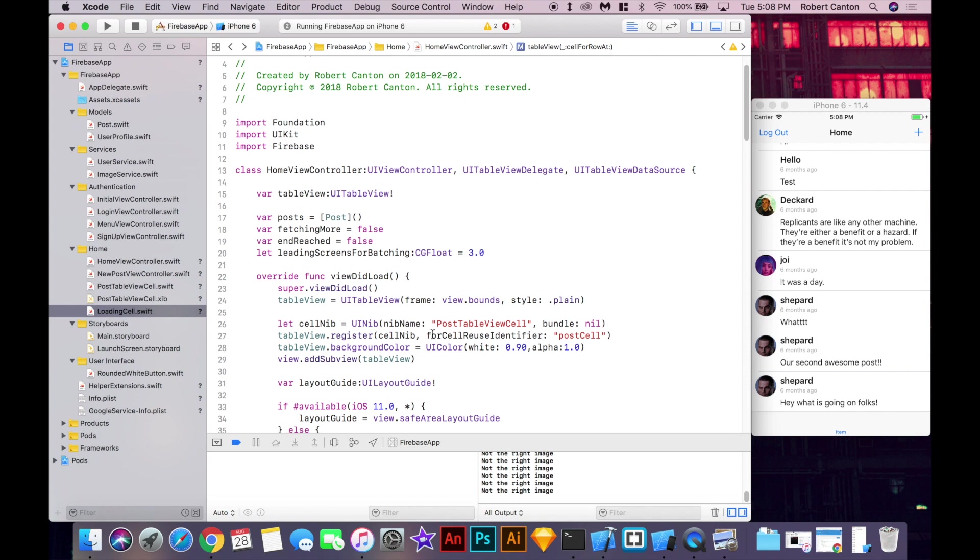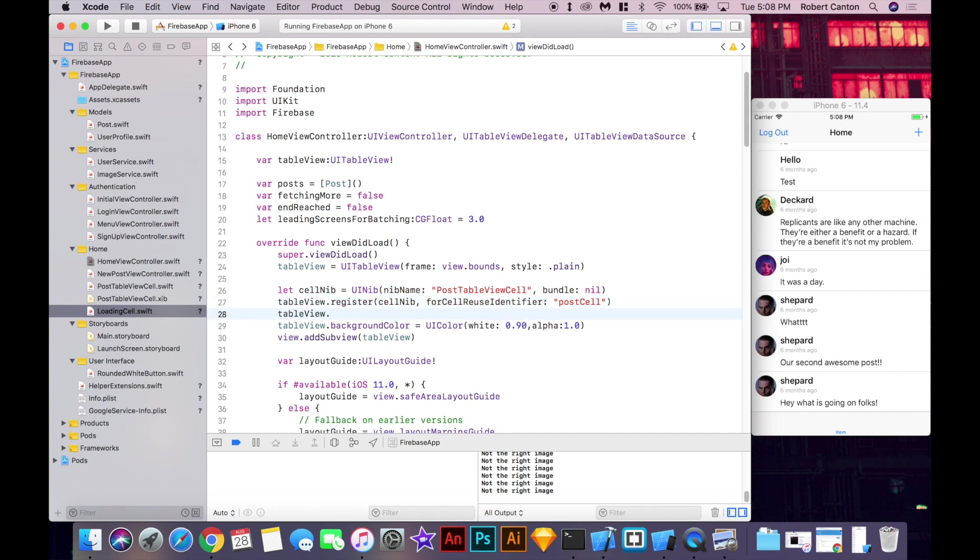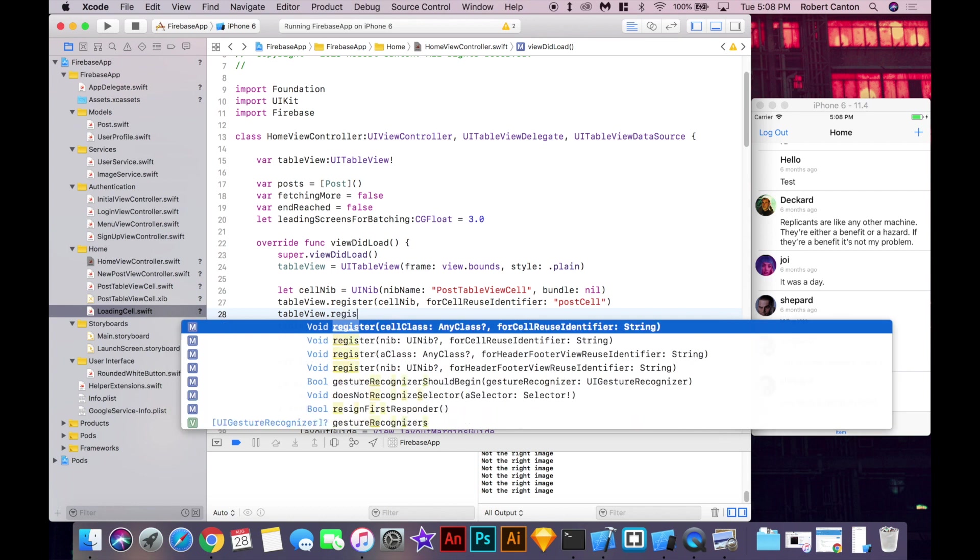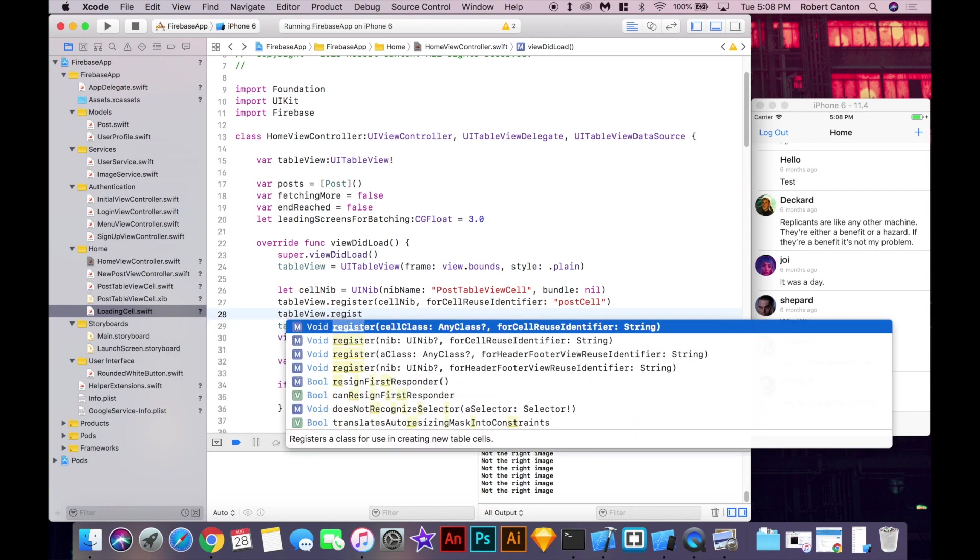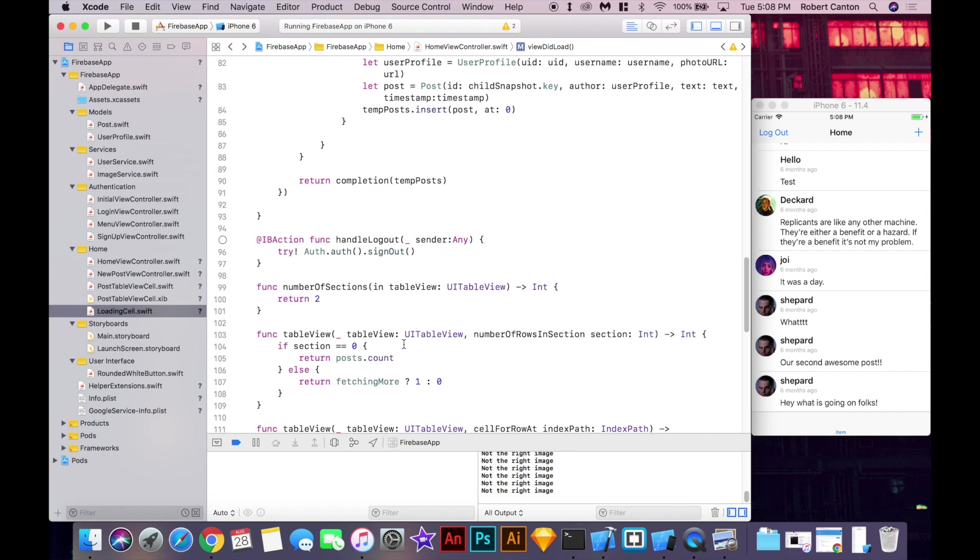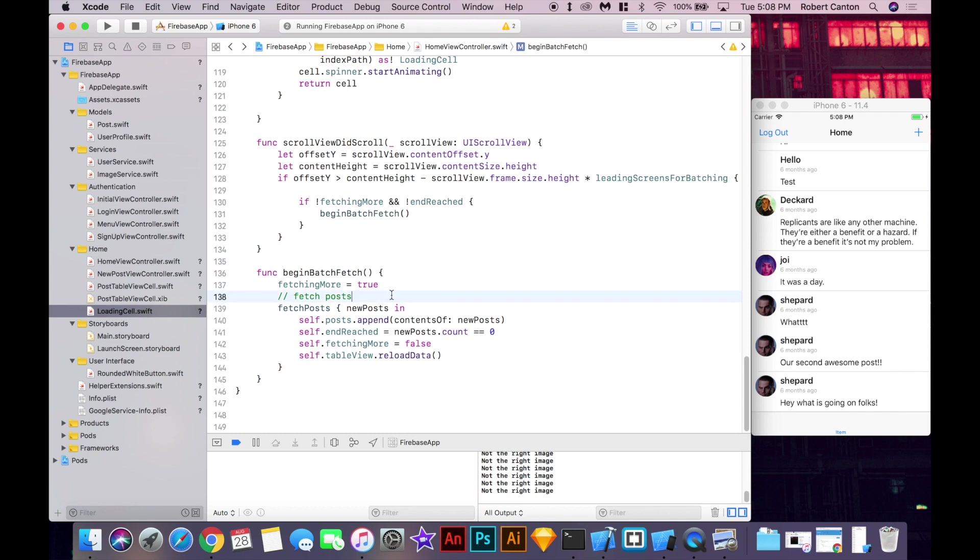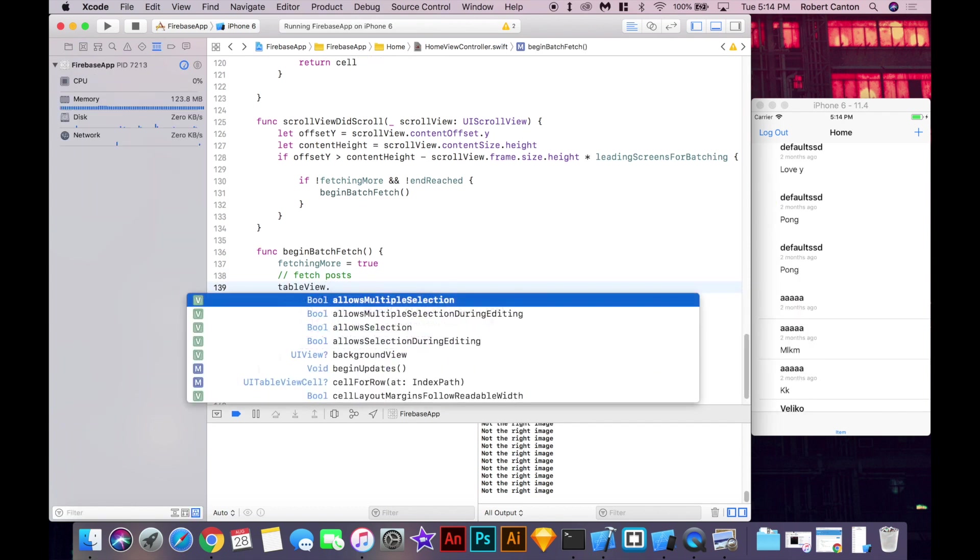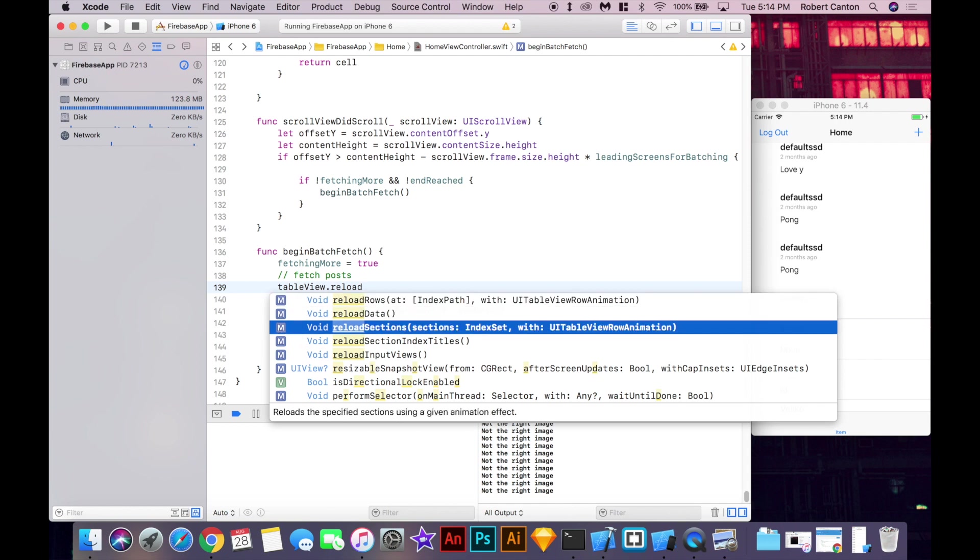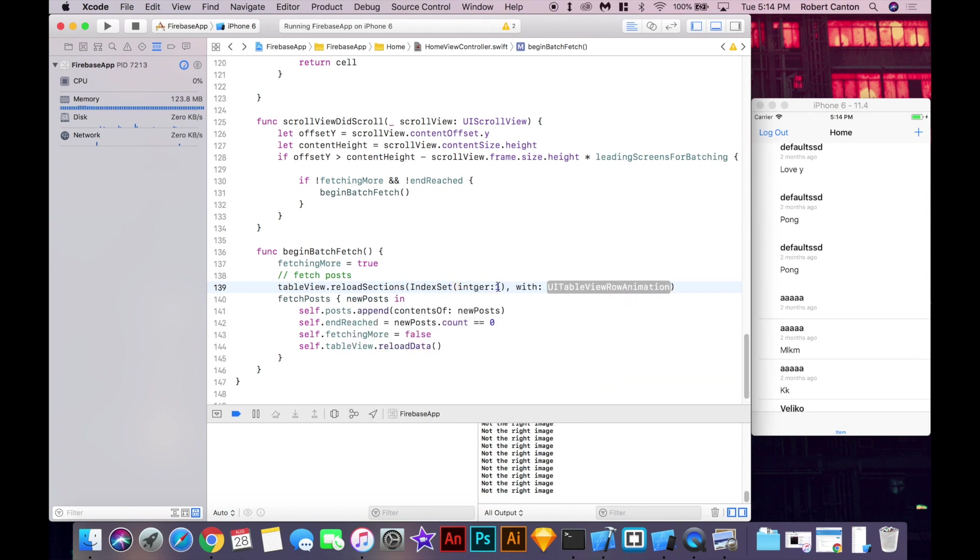So, up here, the post cell is created by a nib. So that's why we do it like this. But we can also just register if our cell is a class only and not a nib. We can say loading cell, self. And then I'll put loading cell here. Okay, so that makes it really easy. Almost done. Then, the last thing we just need to do here is table view. So, we'll say reload. Reload. Instead of rows, I'll say sections. Index set integer one. So, that's section one. And I'll just say with a fade. Okay, let's run that.